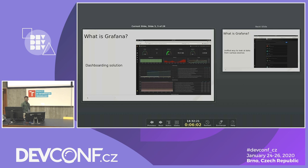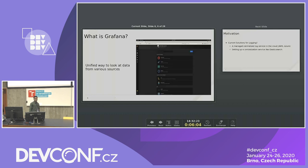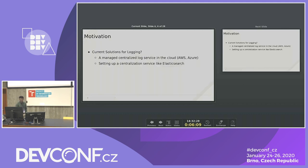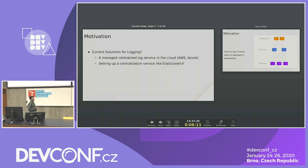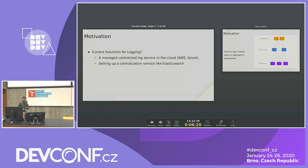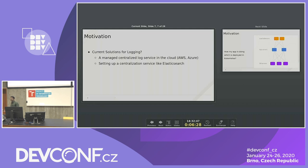Grafana is a dashboarding solution where you can see how much resources your application is consuming — like CPU, memory, storage, etc. With Grafana you can integrate almost 30 plus data sources. As we have Prometheus for monitoring, the current solutions for logging are either a centralized cloud log service like AWS or Azure, or a centralization service like Elasticsearch, which captures all logs from your cluster and creates an index from them.